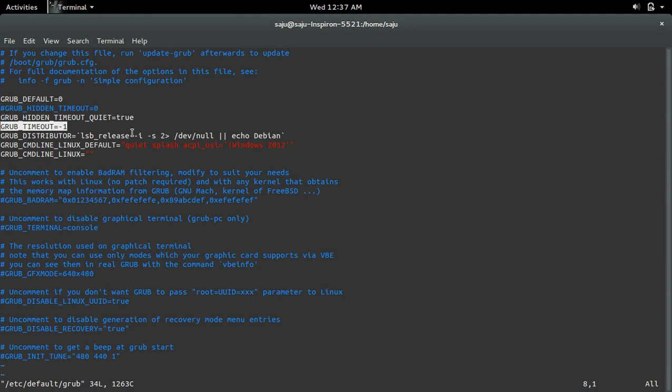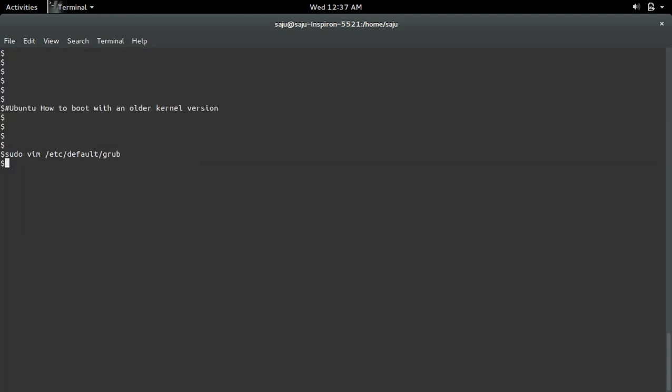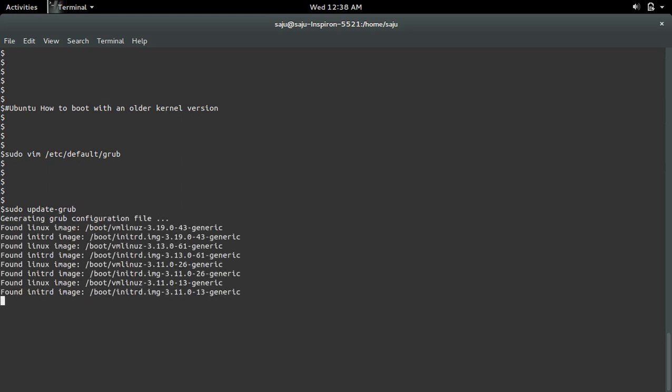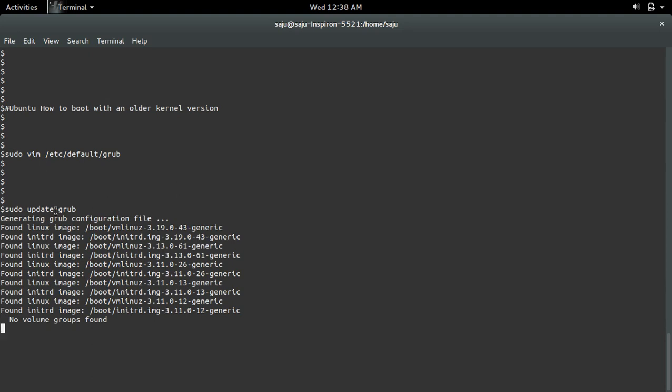Set GRUB_TIMEOUT=-1. After that, save this file and run sudo update-grub. This command will generate the grub configuration file.